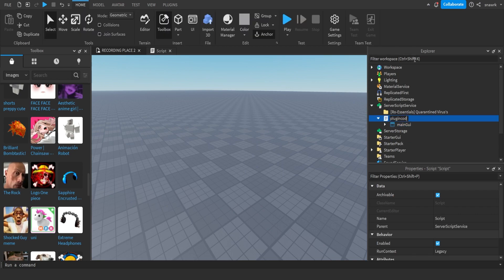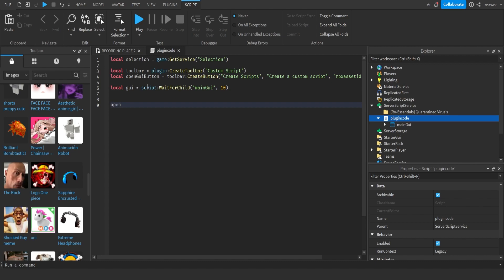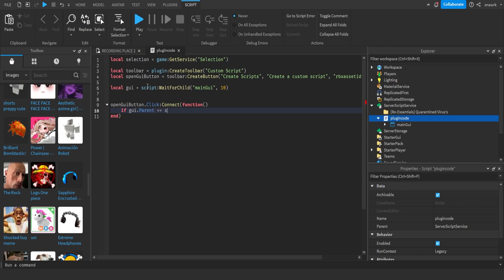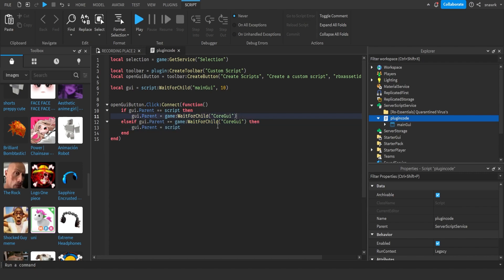Now define the GUI: local gui equals script:WaitForChild('MainGui', 10) — the 10 means it waits a little longer. Then: openGuiButton.Click:Connect(function). This function runs when the open button is clicked. If gui.Parent equals equals script — meaning the plugin isn't open yet — then set gui.Parent to game:WaitForChild('CoreGui'), because all plugin GUIs have to go into CoreGui. Then else if gui.Parent equals equals game:WaitForChild('CoreGui'), set gui.Parent back to script. This will open and close the plugin GUI.